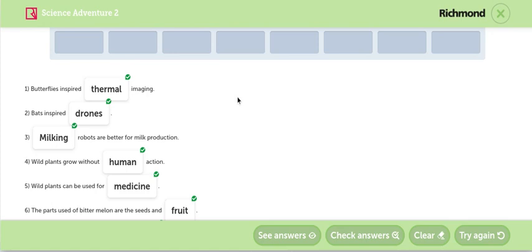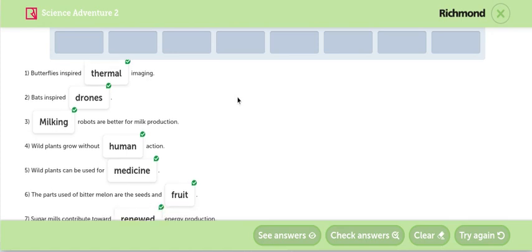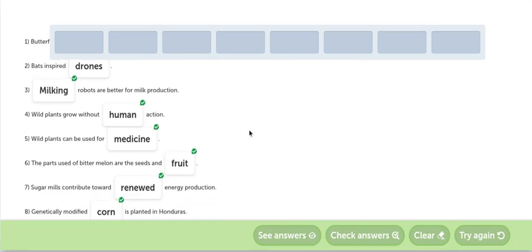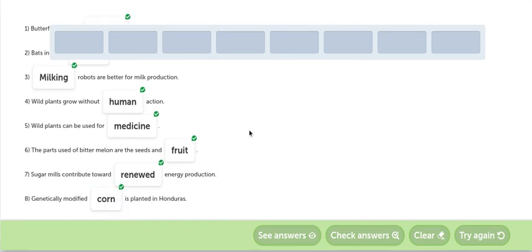Milk and robots are better for milk productions. Los robots que ordeñan son mejores para la producción de leche. Well plants grow without human intervention. Las plantas salvajes crecen sin intervención humana. Well plants can be used for medicine. Las plantas salvajes pueden ser usadas para medicina.